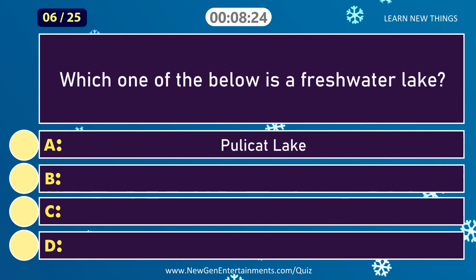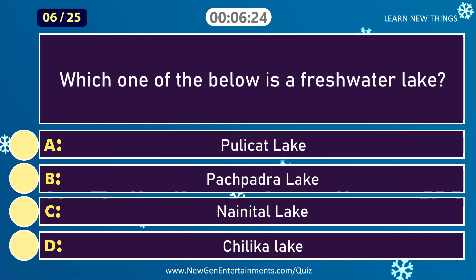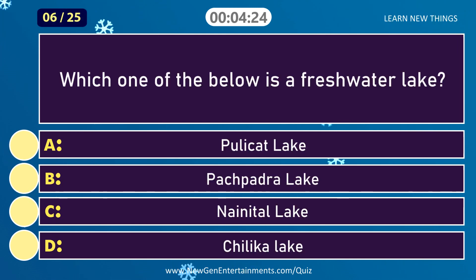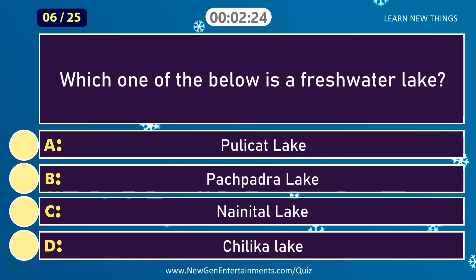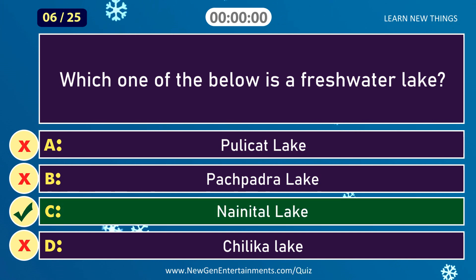Which one of the below is a freshwater lake? Answer: Nainital Lake.